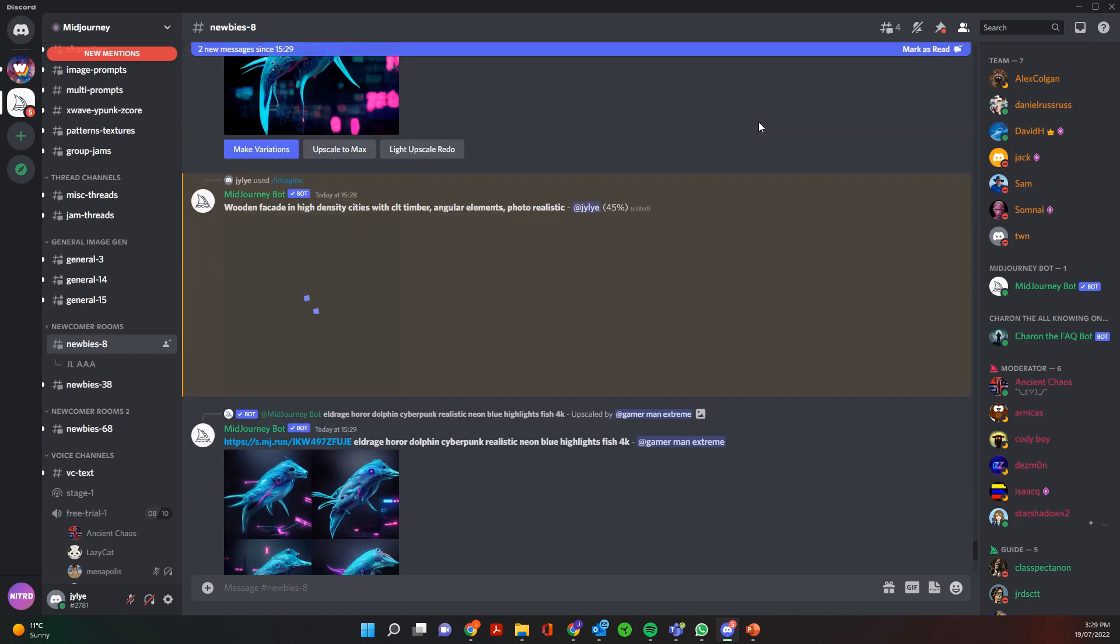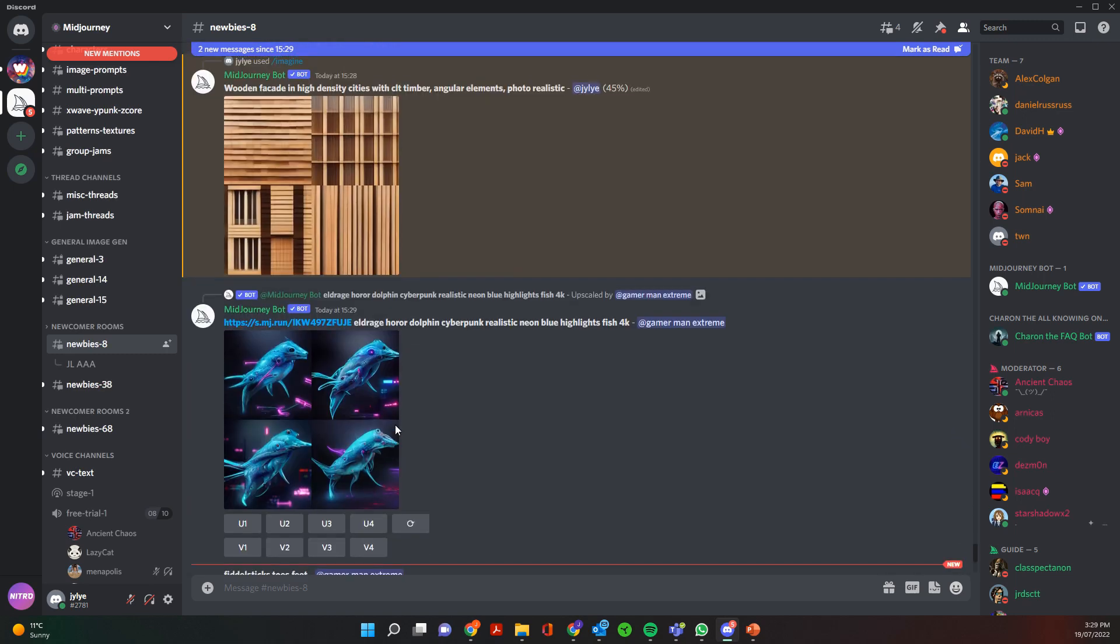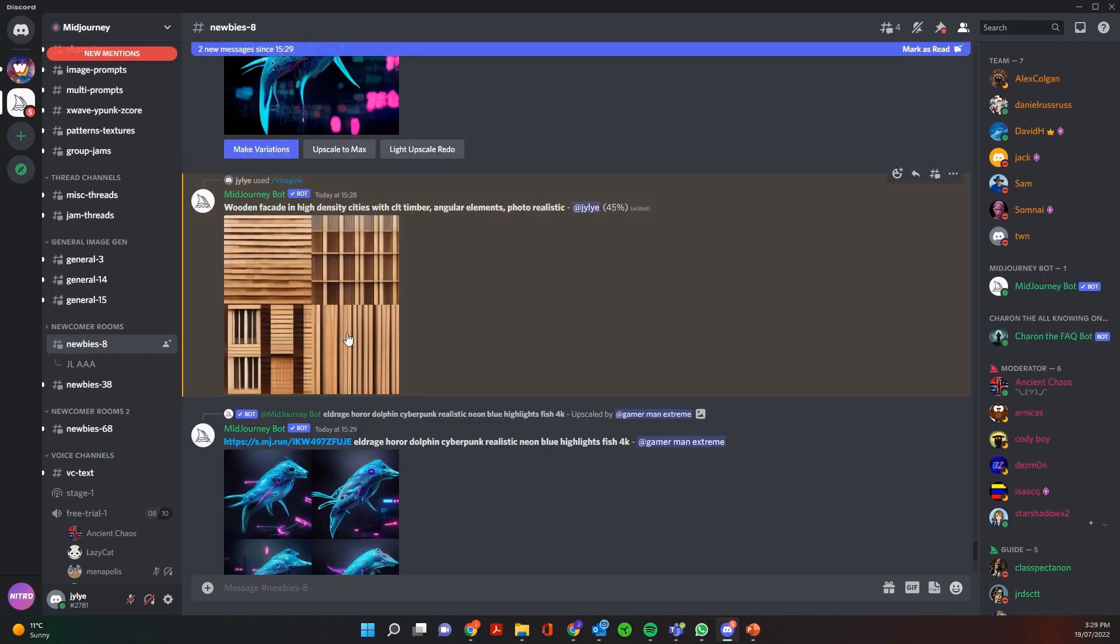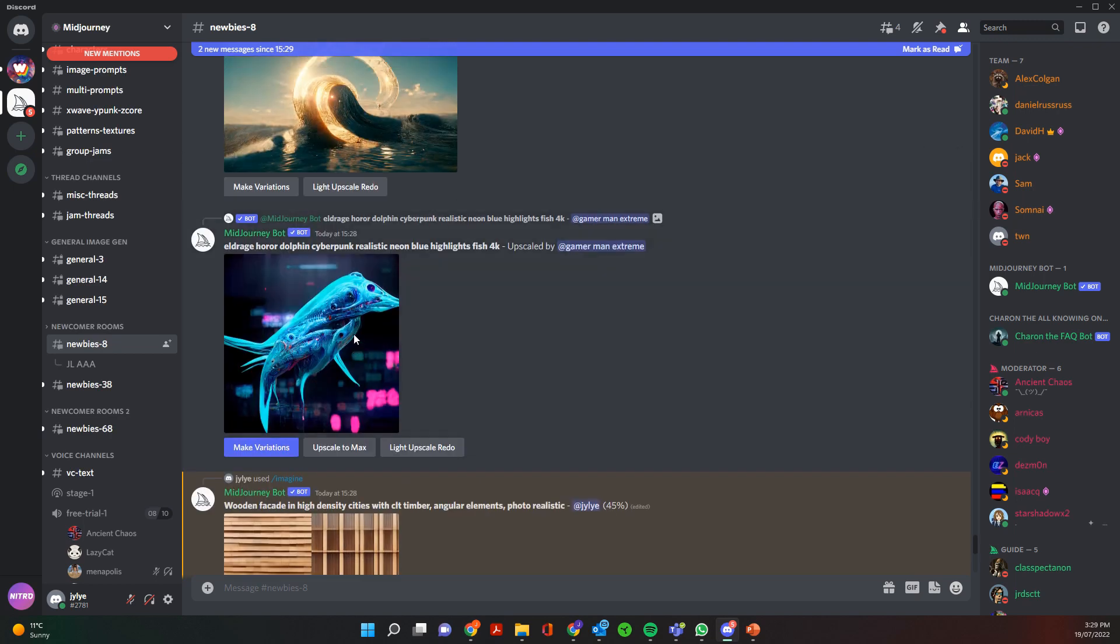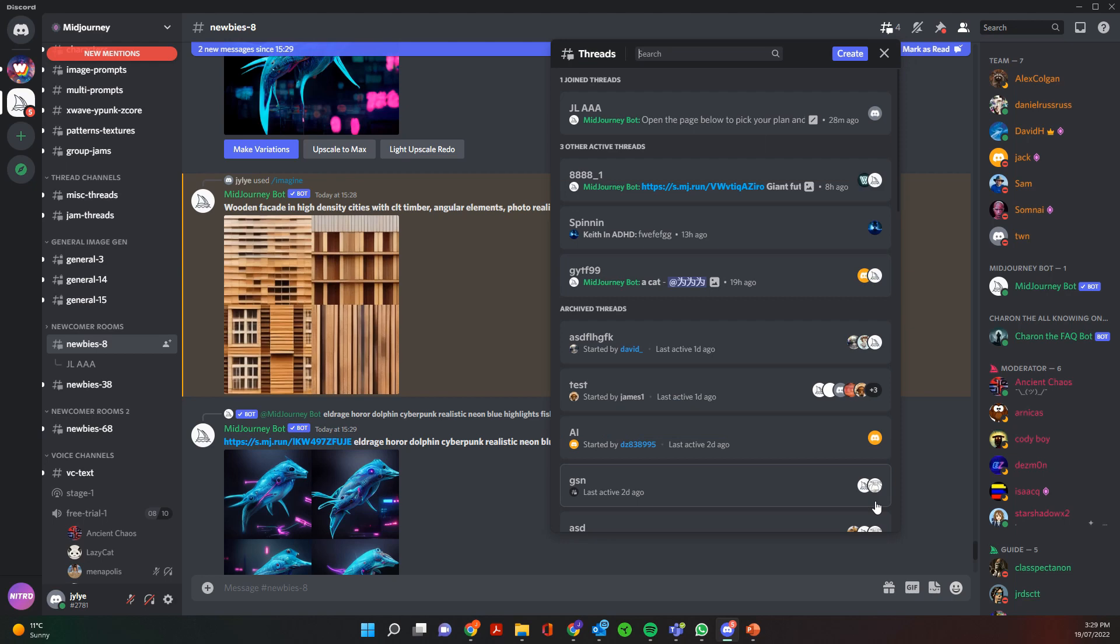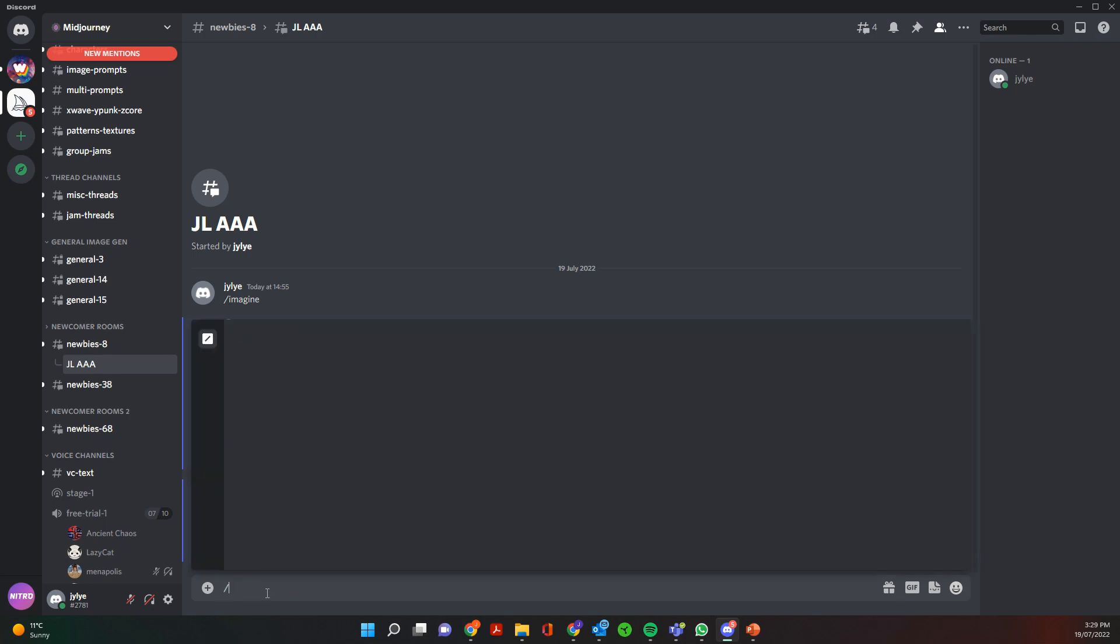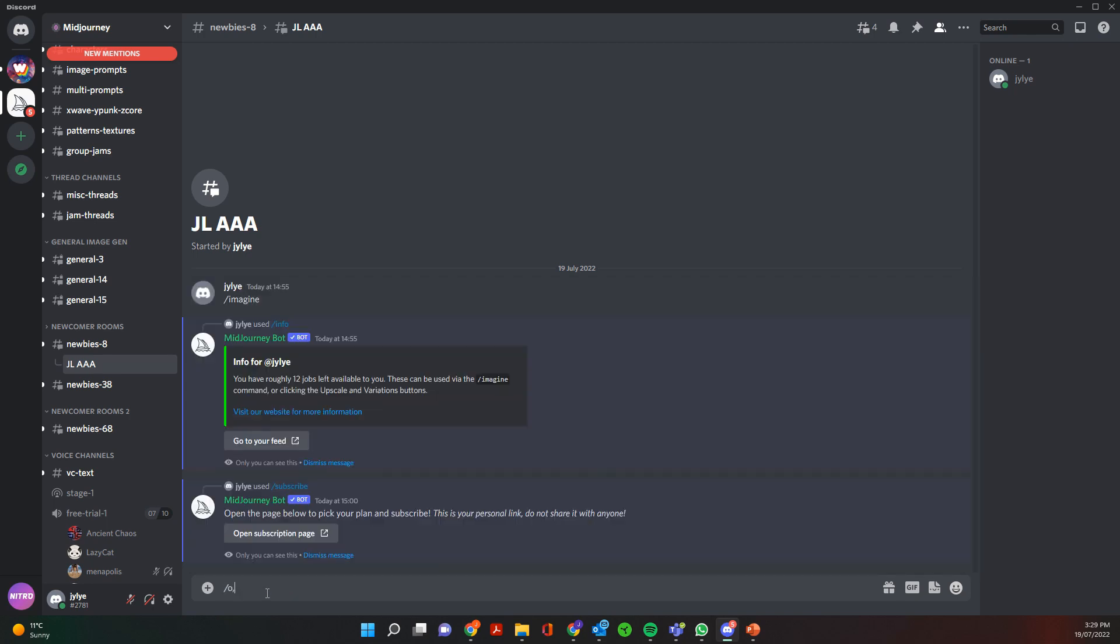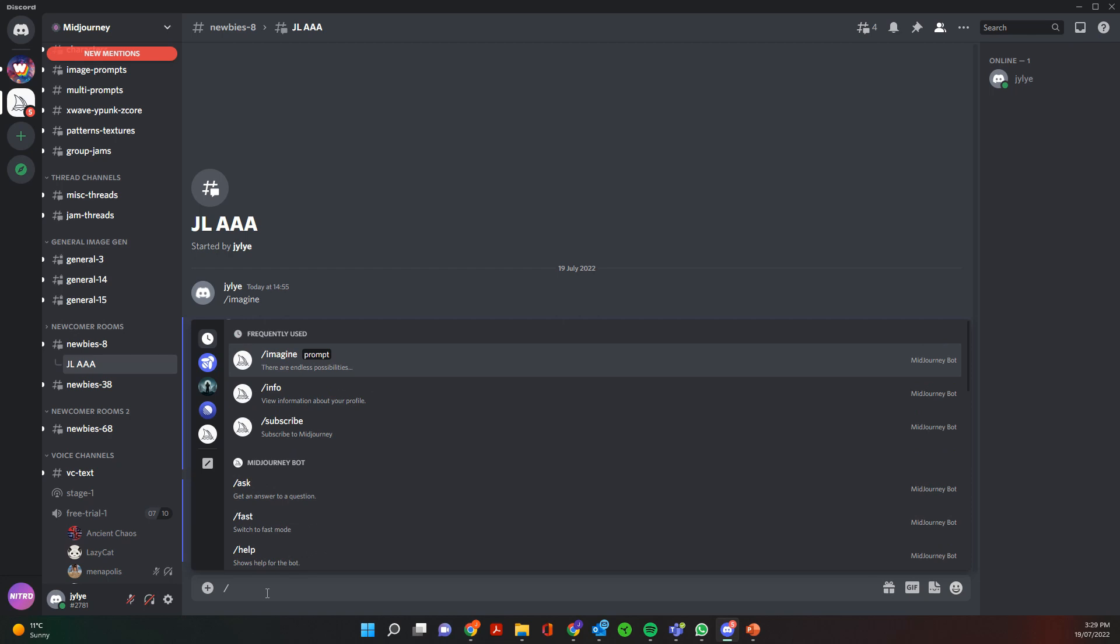One thing you might want to do as well is start a new thread so you just see your images that you're working on, not everyone else's. So to do that you just at the top here click on the threads and I've already created one here but you can go and click create and then basically you can create a thread, call it a name, and then the same thing means you can type imagine.